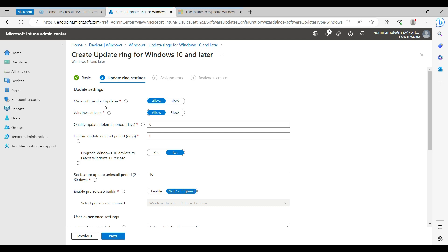Microsoft product update: enable this so it checks for all updates through the Microsoft Windows Update process. If you want to update drivers, that option is also now supported — Windows drivers can also be downloaded through Windows Update.